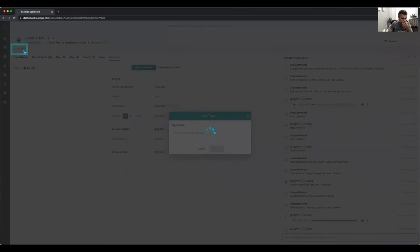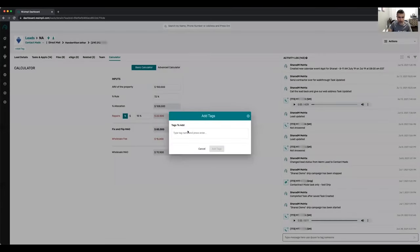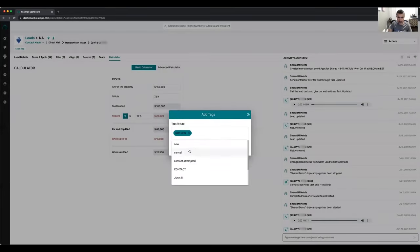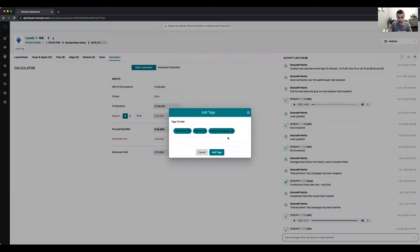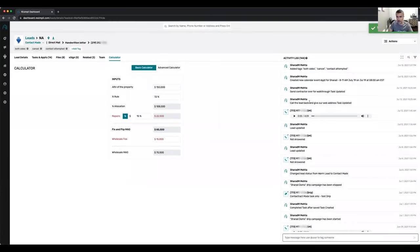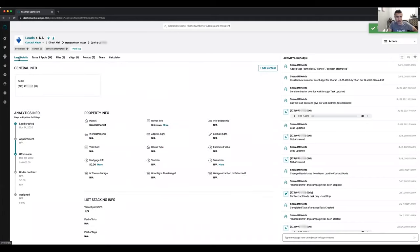You can add tags right here — both sides, cancel, contact attempted — and then filter based on those tags. You can filter based on when the lead was created, who it's assigned to, which market the lead is in, and other filter options.